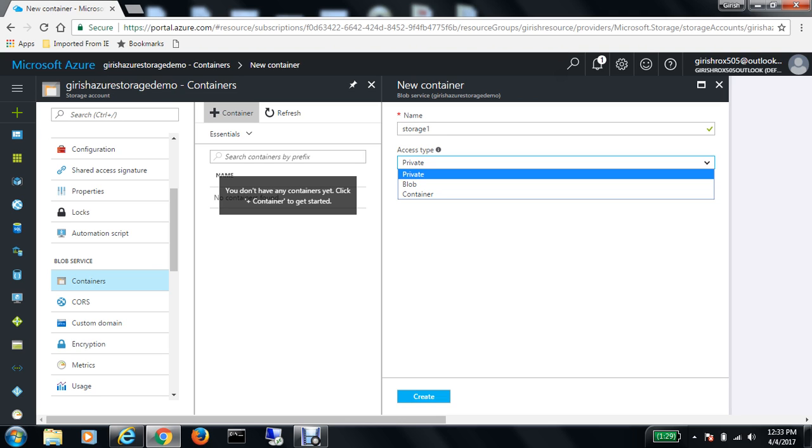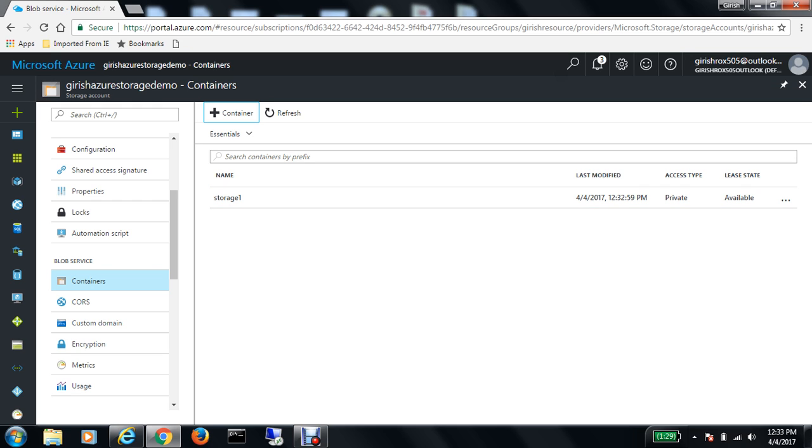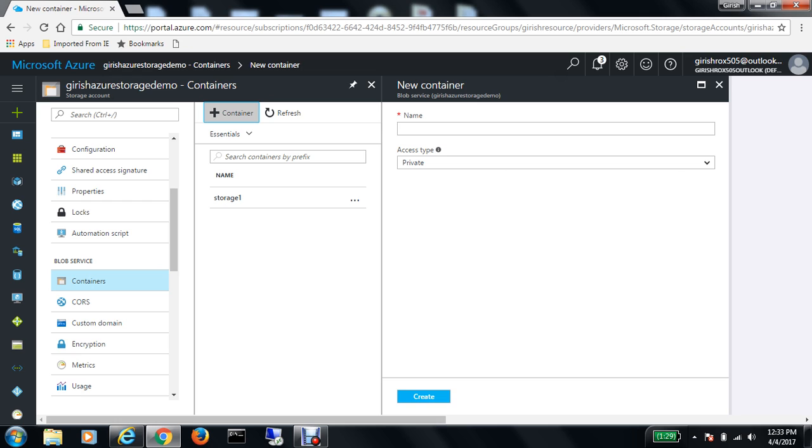As you can see, the container was created successfully and now we can use this container to back up data. Let's create one more container. Again, you hit the plus sign on container and give it a name.